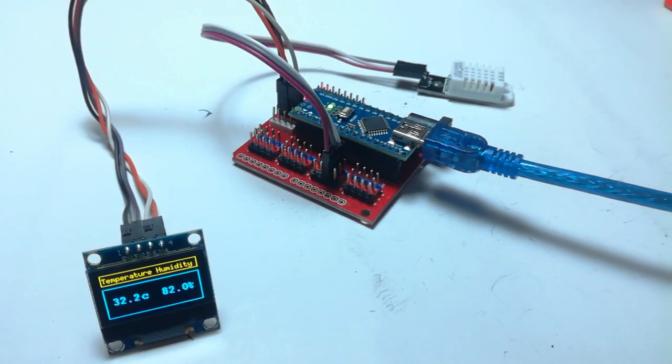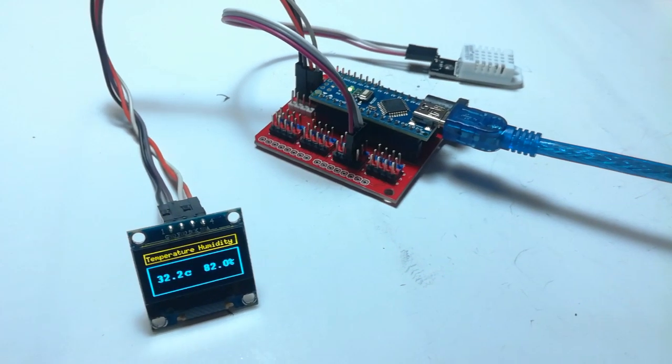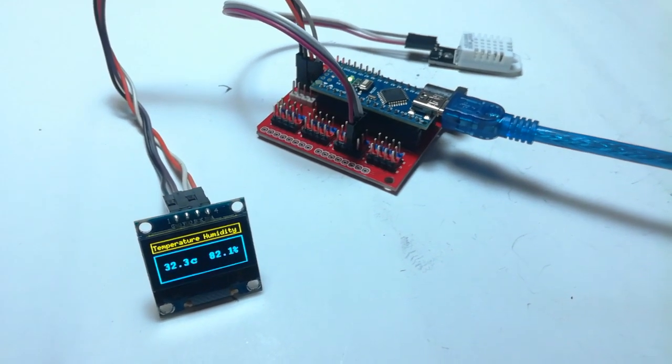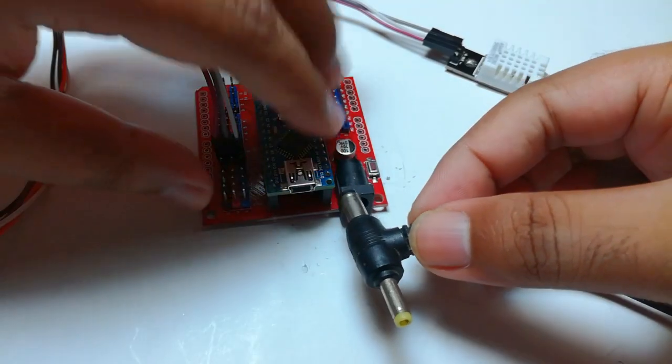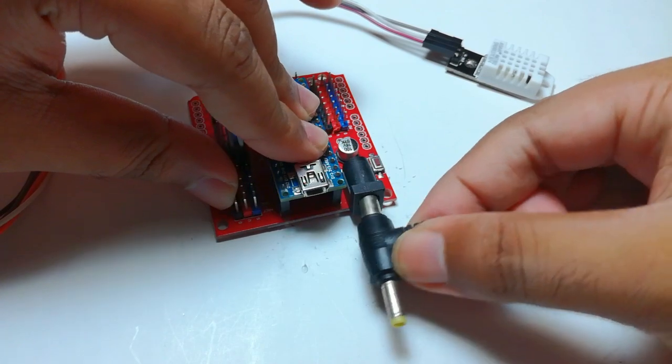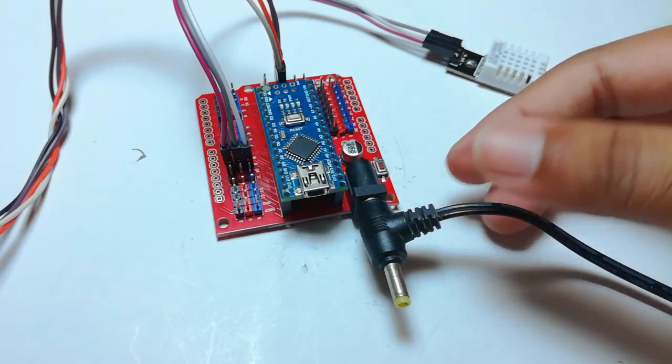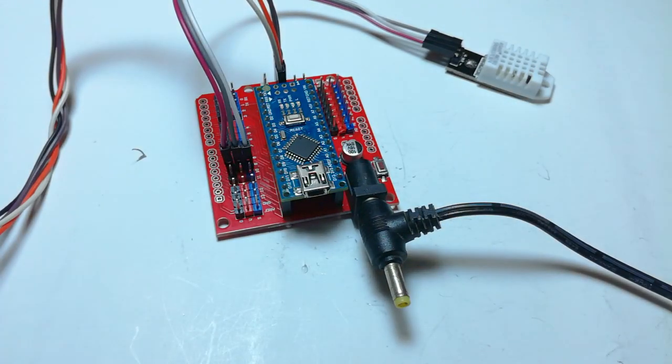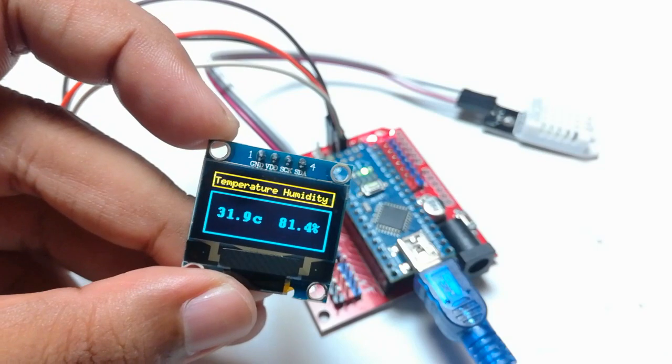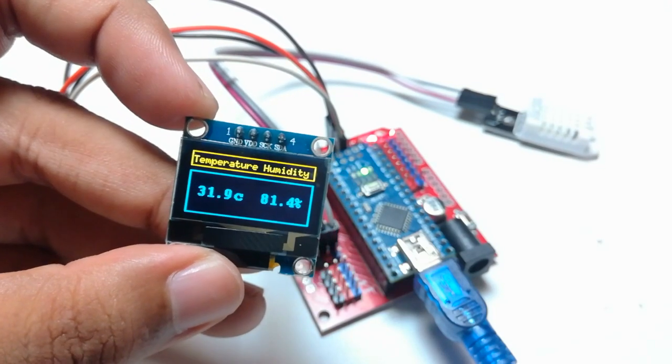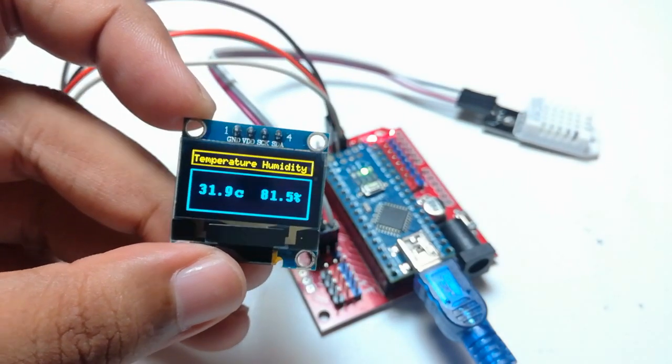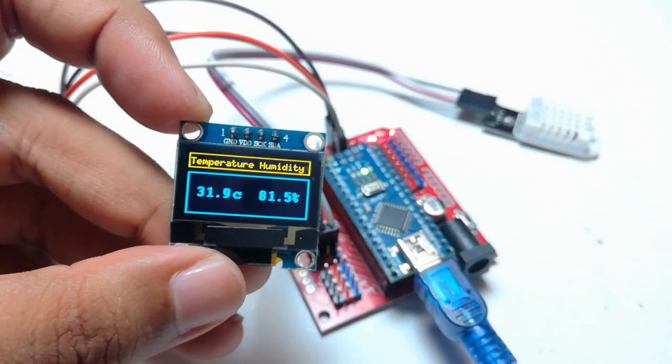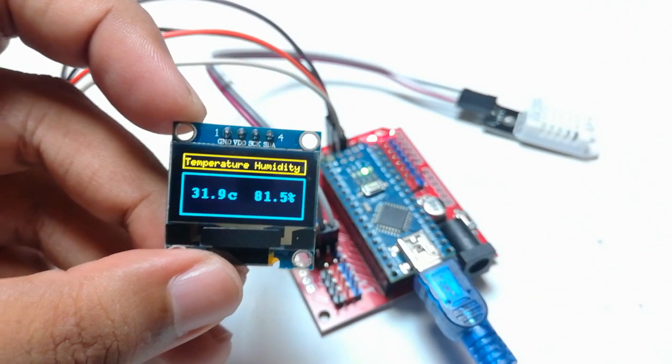Now I am going to connect the 12 volts DC jack here and it works good. As always, the links of the same products I used in this video are in description. You can buy them from the following link. Thanks for watching.